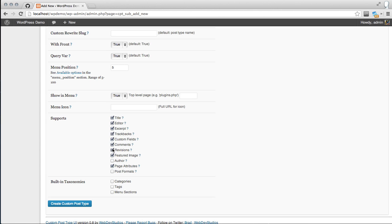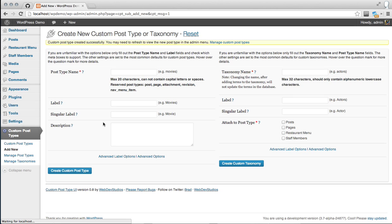You don't really need author or revisions — I usually disable those. Same with comments. Custom fields: we'll be using Advanced Custom Fields to manage that, not actually using WordPress's meta box, so disable that. Then create the custom post type.